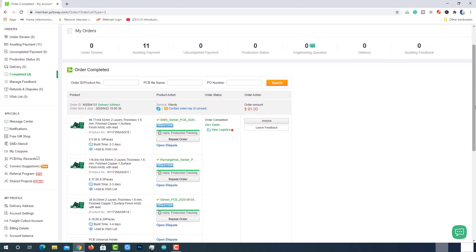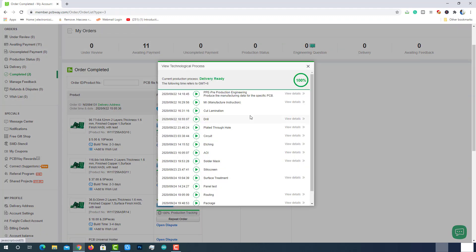Also we can track the production status. Now the PCB will undergo 18 stages of manufacturing process. To track the status of the manufacturing process, you can click on this button. A window will pop up with the current status of the order. And there will be a numerical representation of the status.